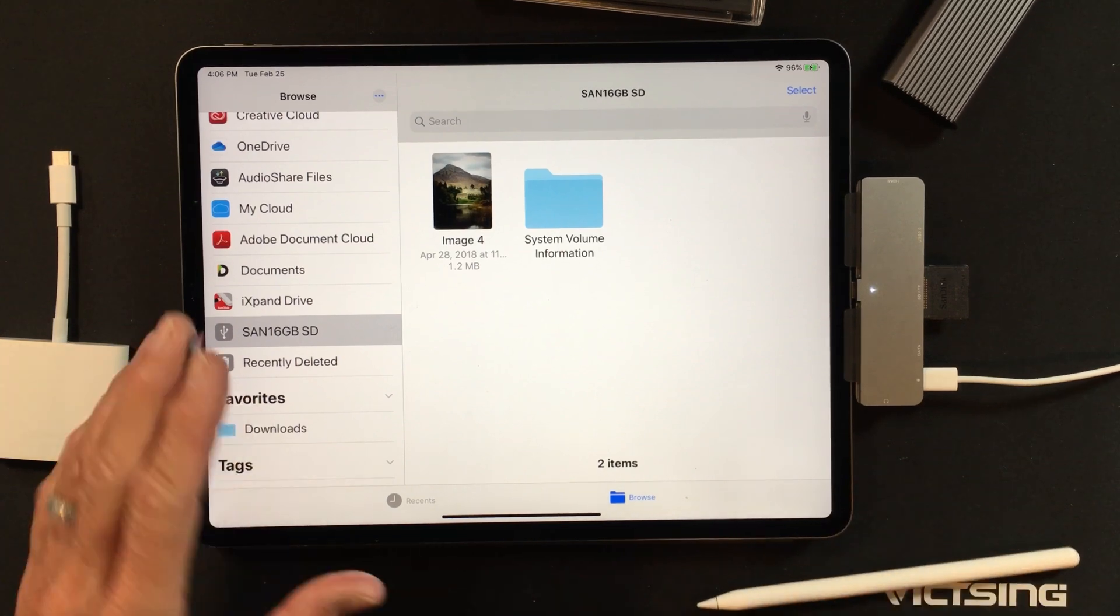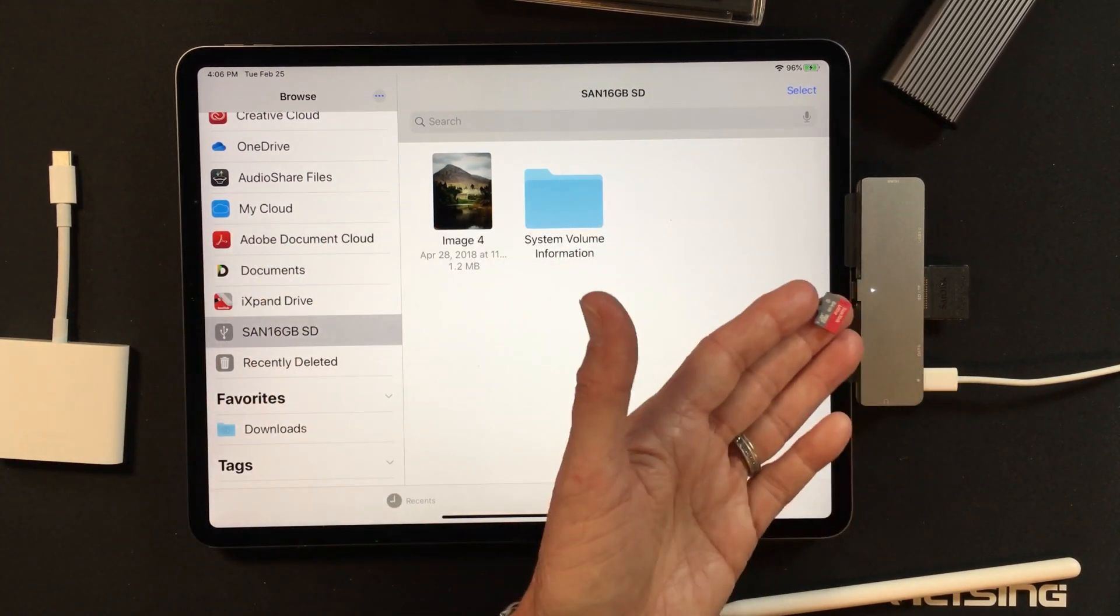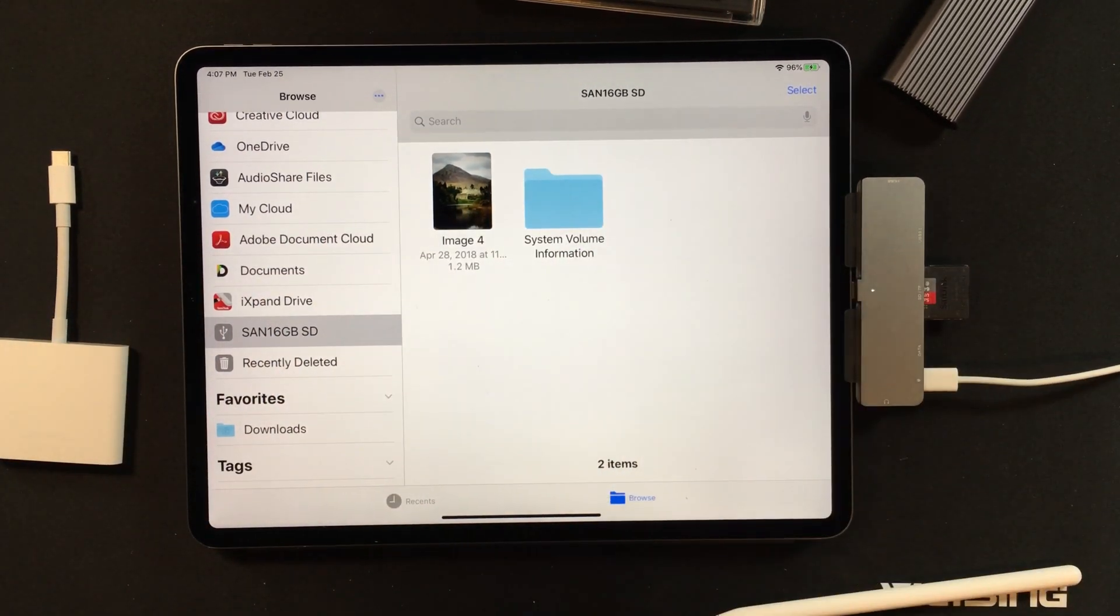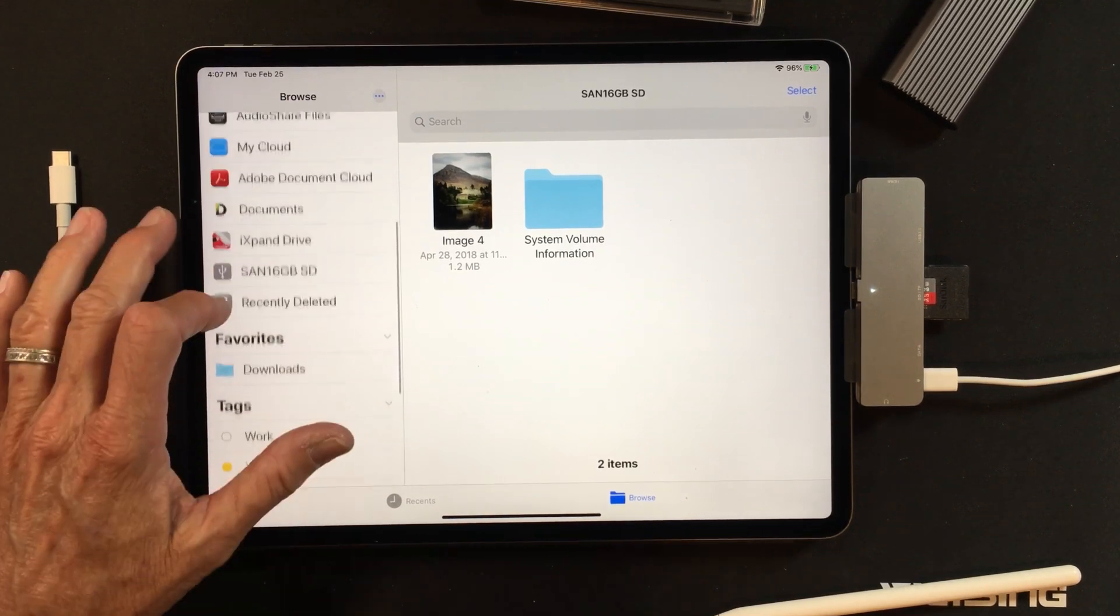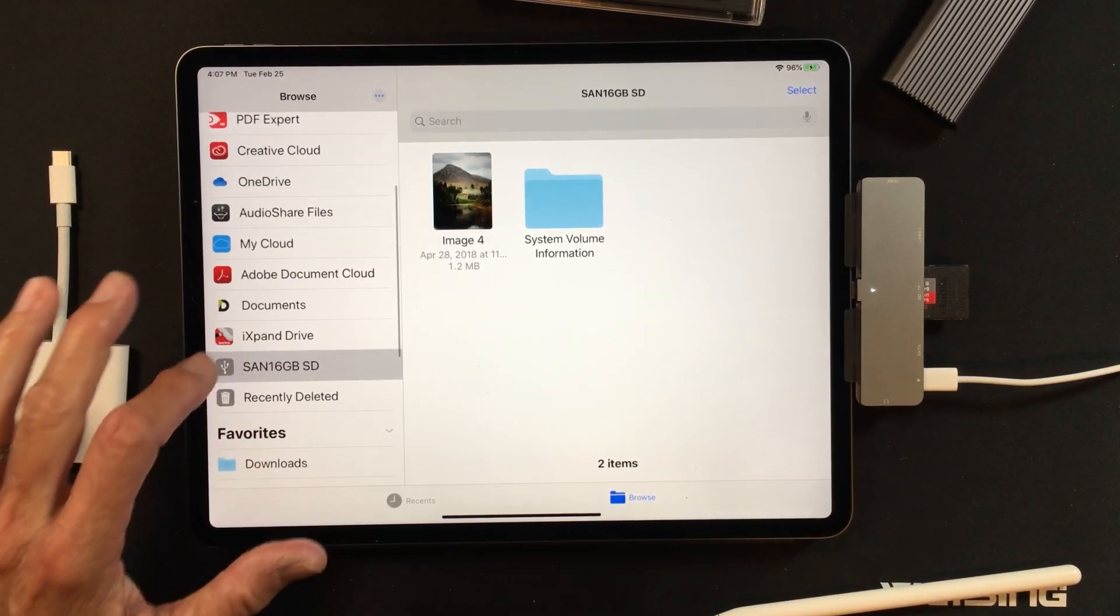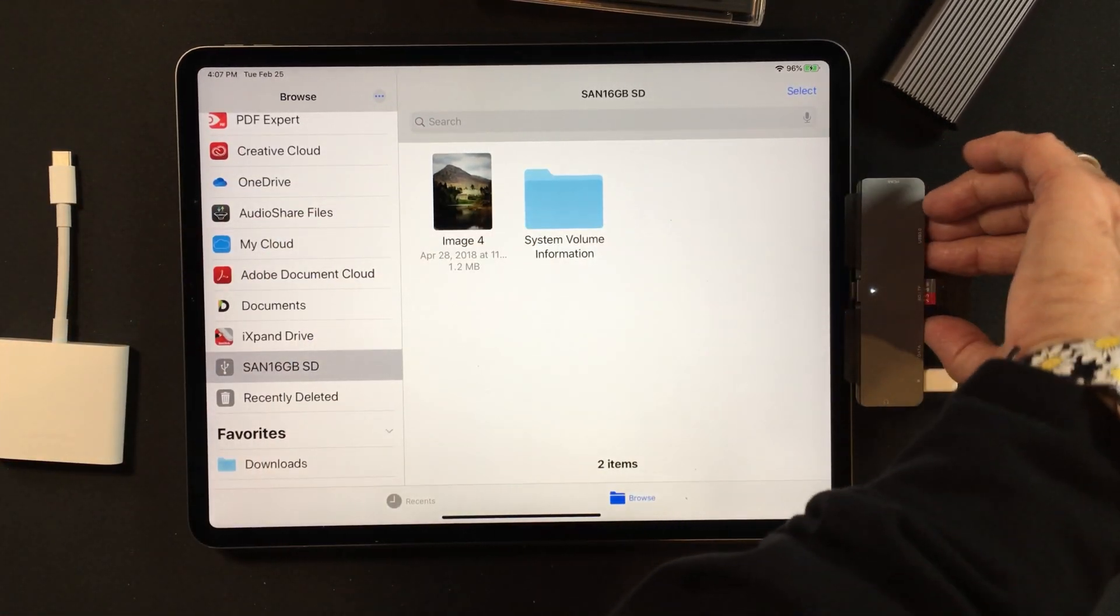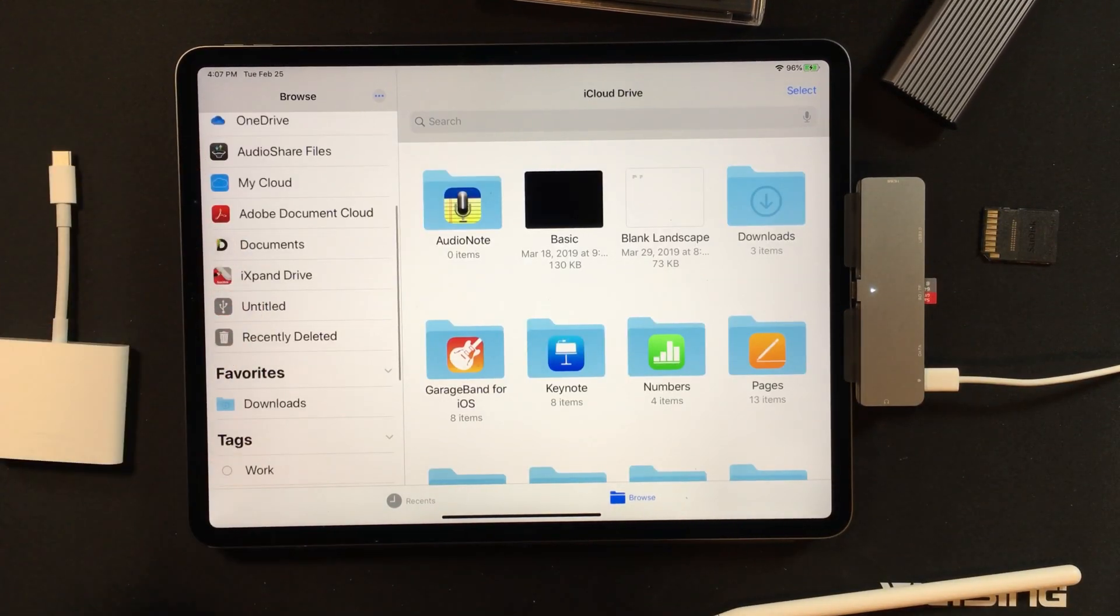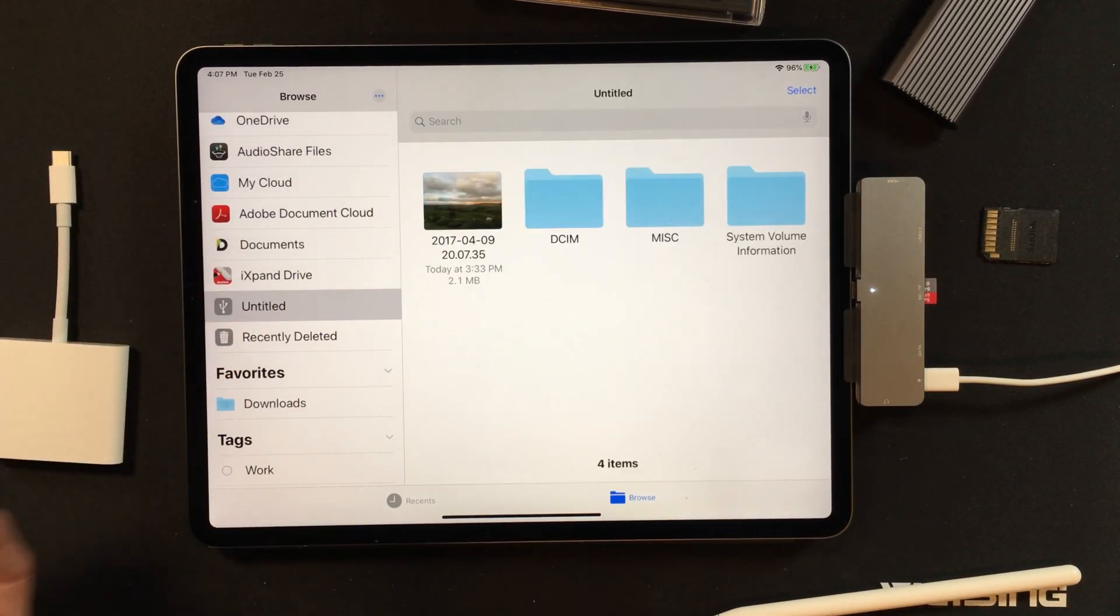I will tell you one of the things about this: you cannot have two in at the same time. So if I put this one in, you'll notice it does not pop up. The SanDisk was first and it stays there. So if I take the SanDisk out, there we go. It says Untitled because I didn't name it when I bought it.